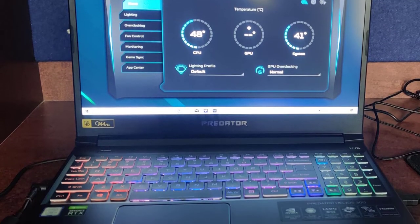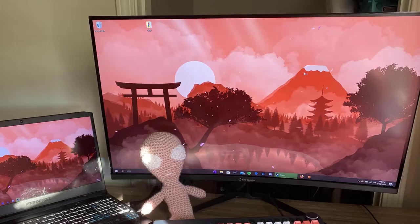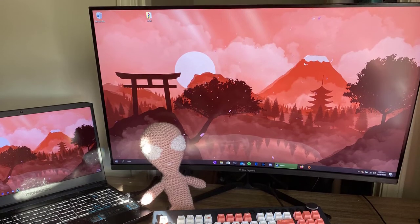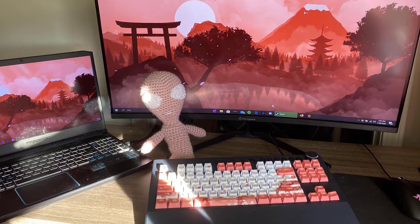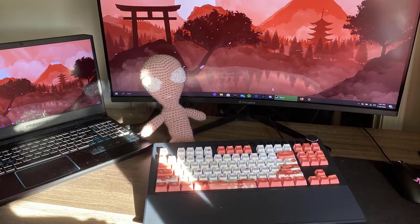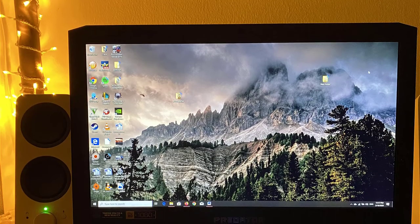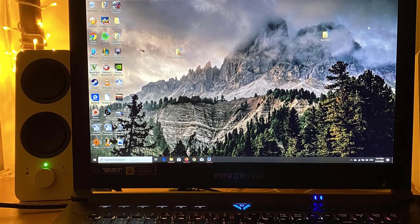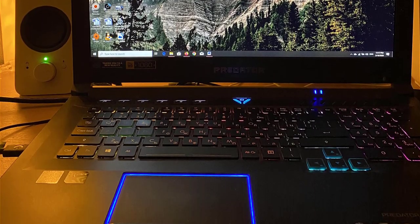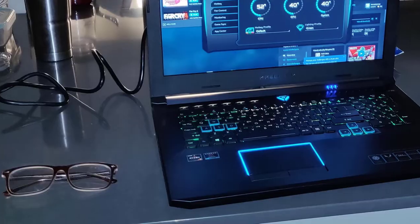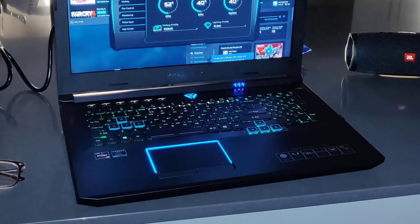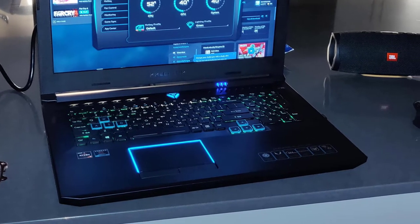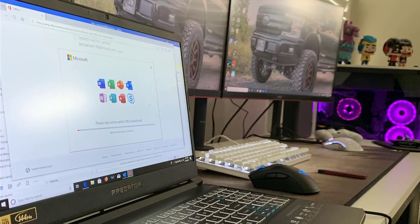Number three, Acer Predator Helios 300. The Acer Predator Helios 300 is the most affordable and ideal laptop for running Pro Tools. However, there are some refurbished laptops available that could cost even less. I'm not talking about them.